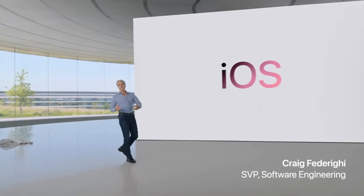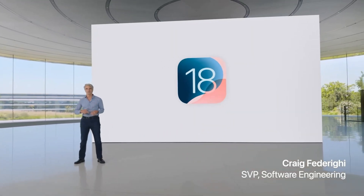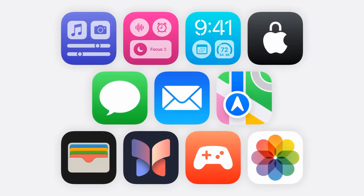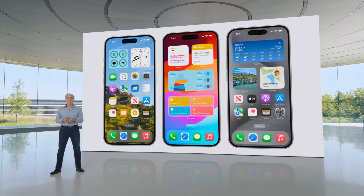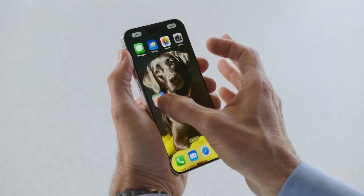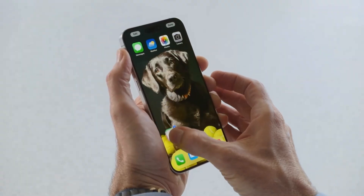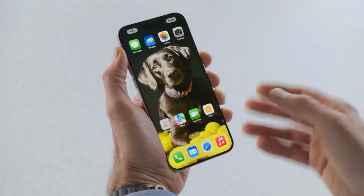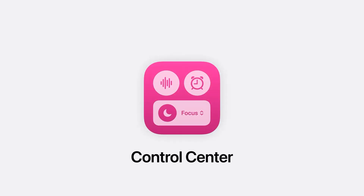iOS 18 is a big release that delivers more ways to customize your iPhone, stay connected, and relive special moments. Now your app icons and widgets can do even more, because you can arrange your apps and widgets to frame it perfectly. We're also bringing new levels of customization and capability to control center.